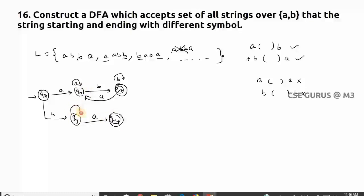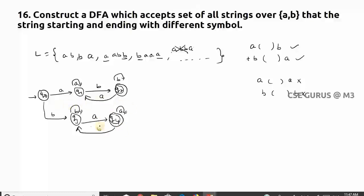Starting with 'b', we go to q3, and the ending symbol is 'a', so q4 will be the final state. At q3 there is a self-loop on 'b' for any number of 'b's, and at q4 there is a self-loop on 'a'. If I get 'b' at q4, I need to go back to check for 'a'. So strings starting with 'a' ending with 'b', or starting with 'b' ending with 'a', will be accepted.